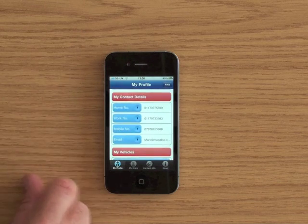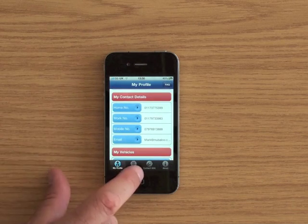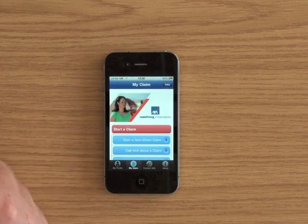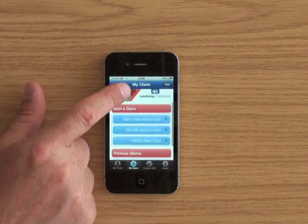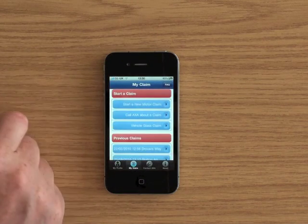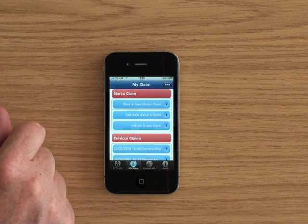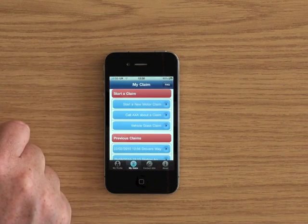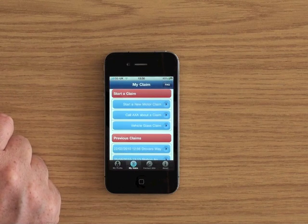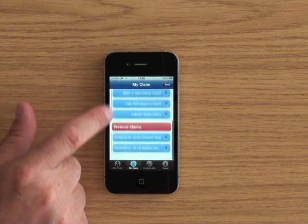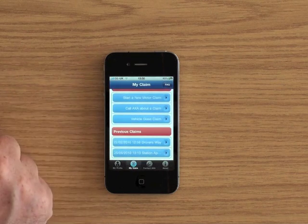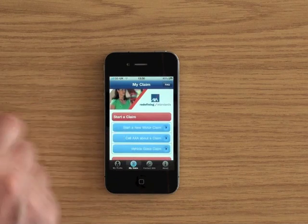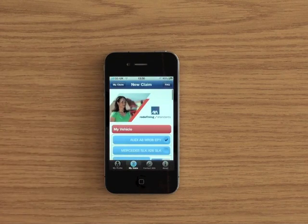So if you have a car crash you can then make a claim directly at the scene of the accident through the app. So here we have either start a new motor claim, call AXA about a claim, or if your vehicle glass needs replacing. It also keeps a history of previous claims. So let's start a new motor claim.